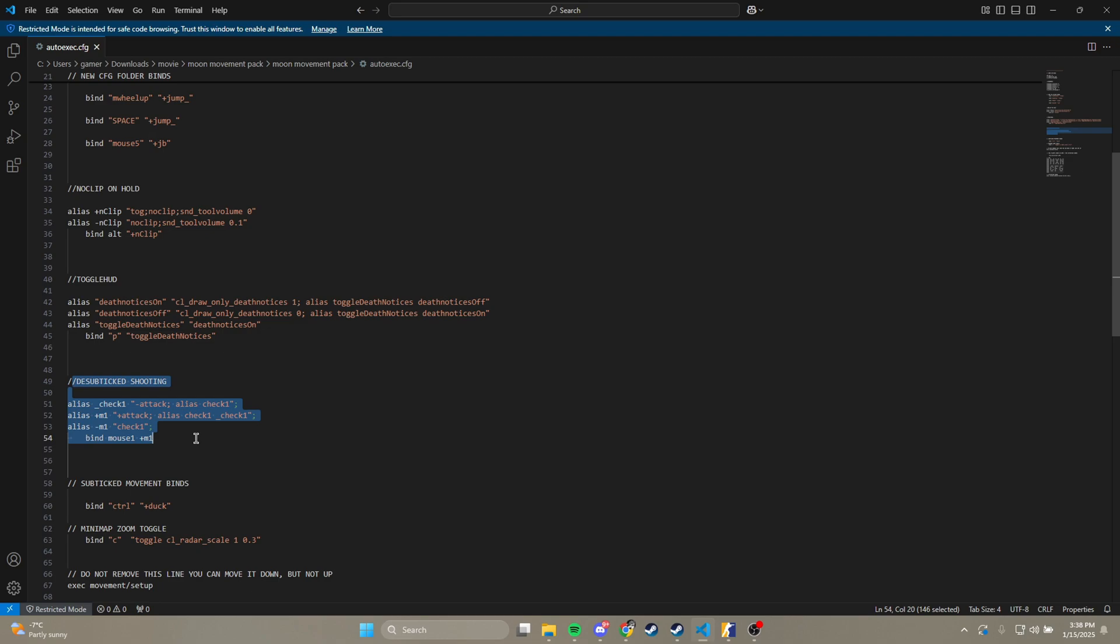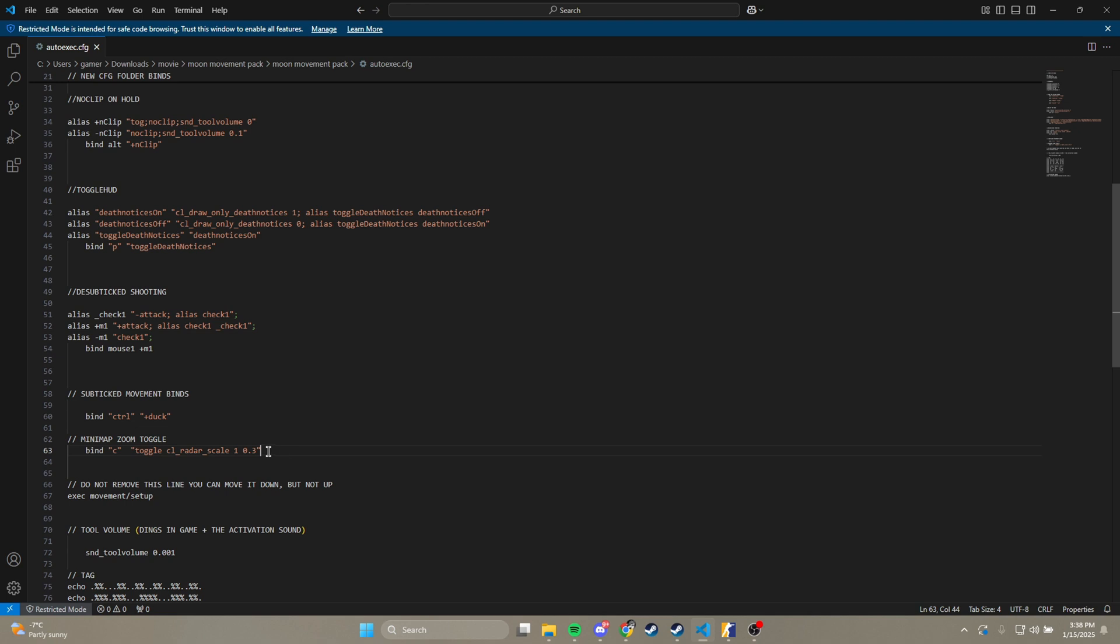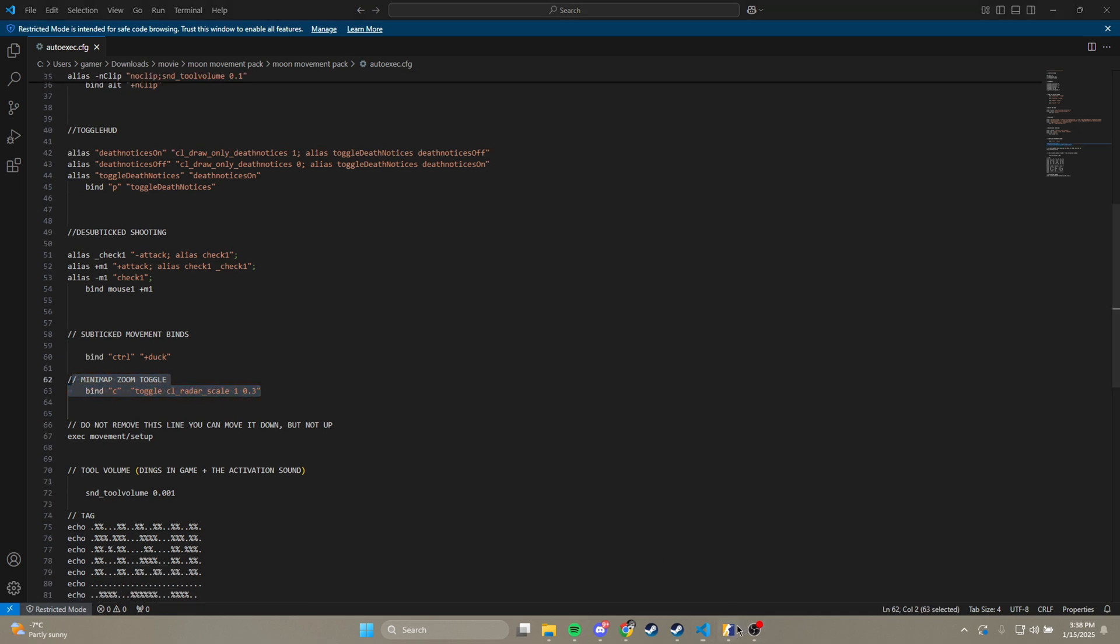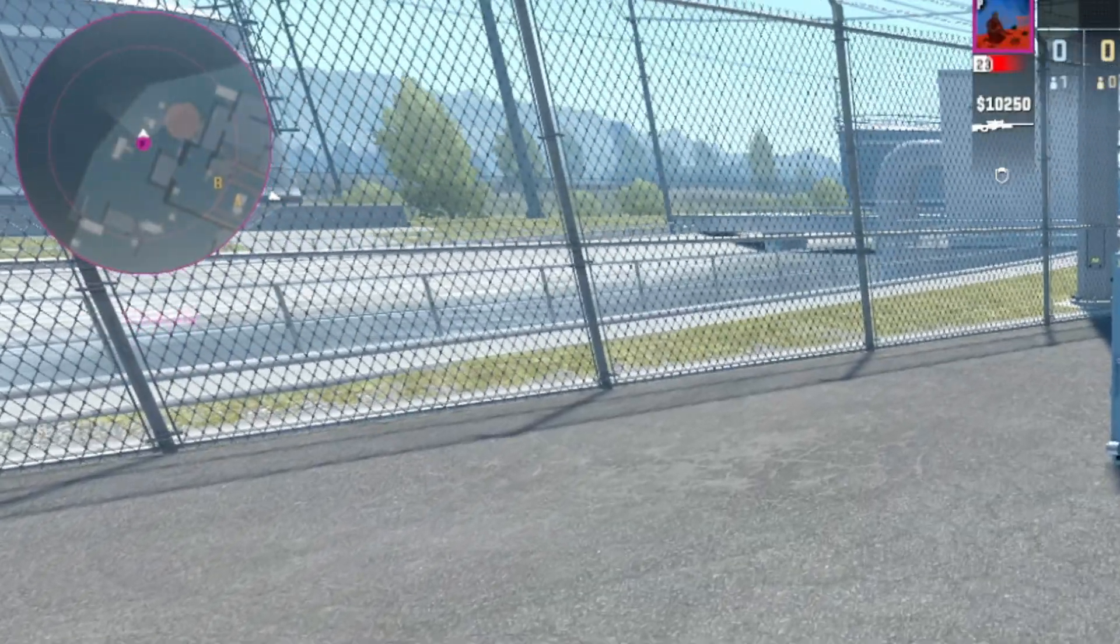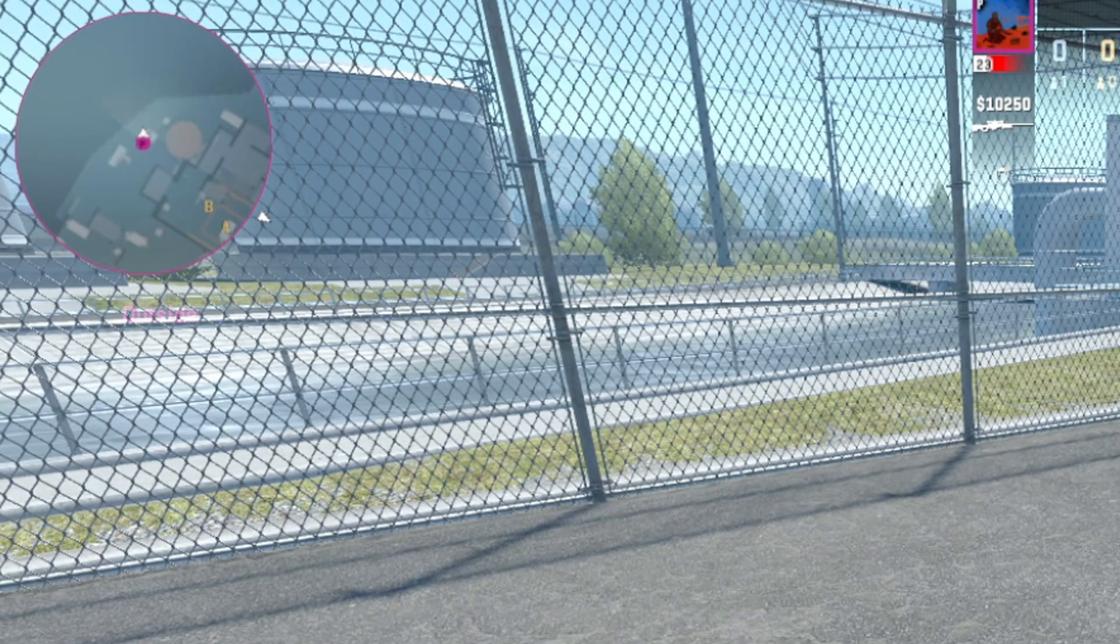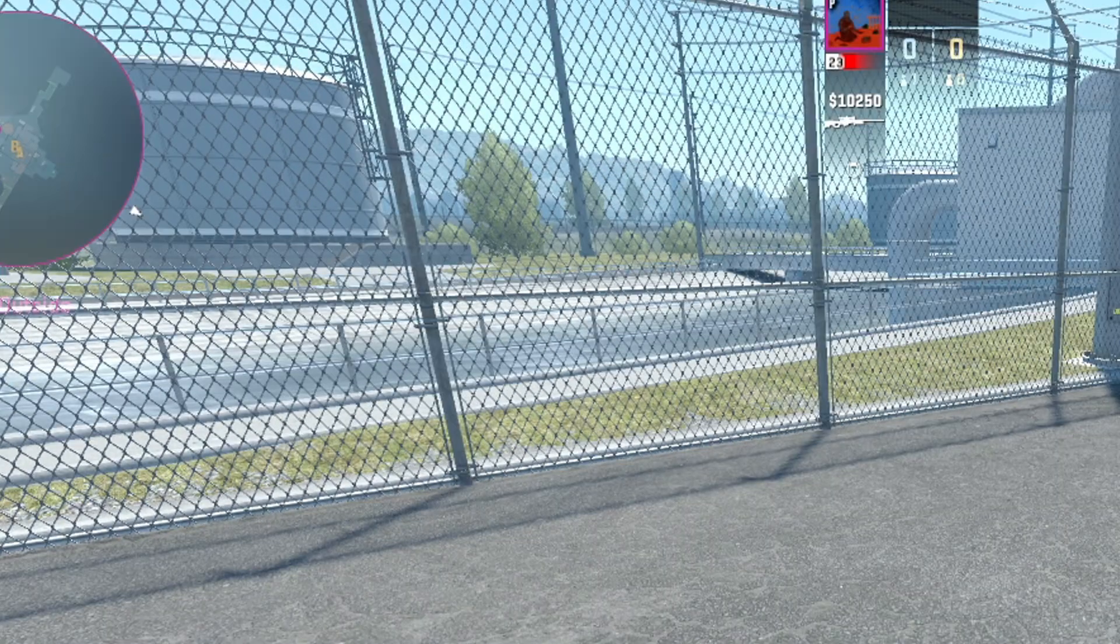This is the subtick shooting. People say it doesn't work for them. I just keep it in mine. This is the subtick crouch. This is a minimap toggle that zooms in and out of your minimap. So if you're trying to ninja defuse or you're stuck in a smoke, you can zoom in and out of your minimap there.